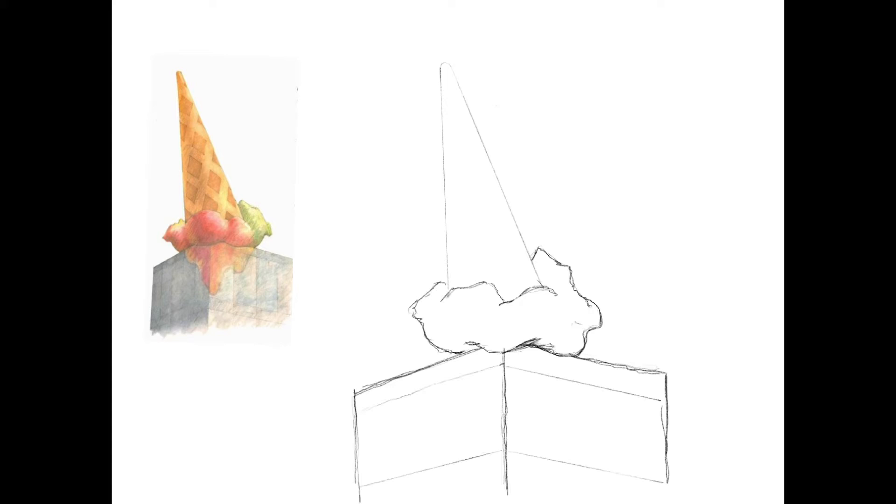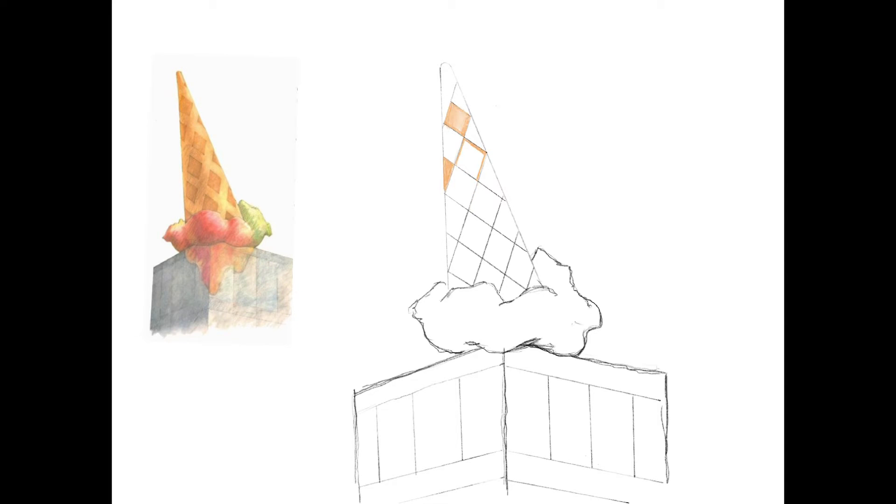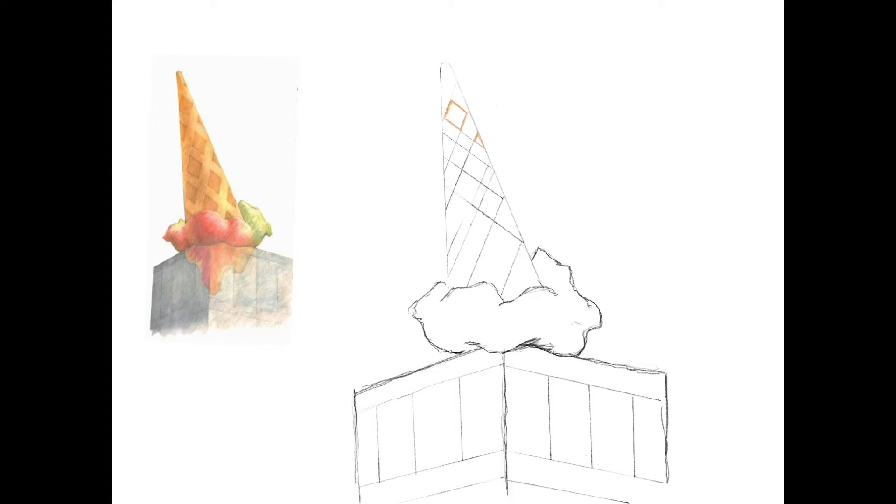So you can draw this. When you're doing it, don't draw the cone straight away because I make a few mistakes. As you can see here and here.